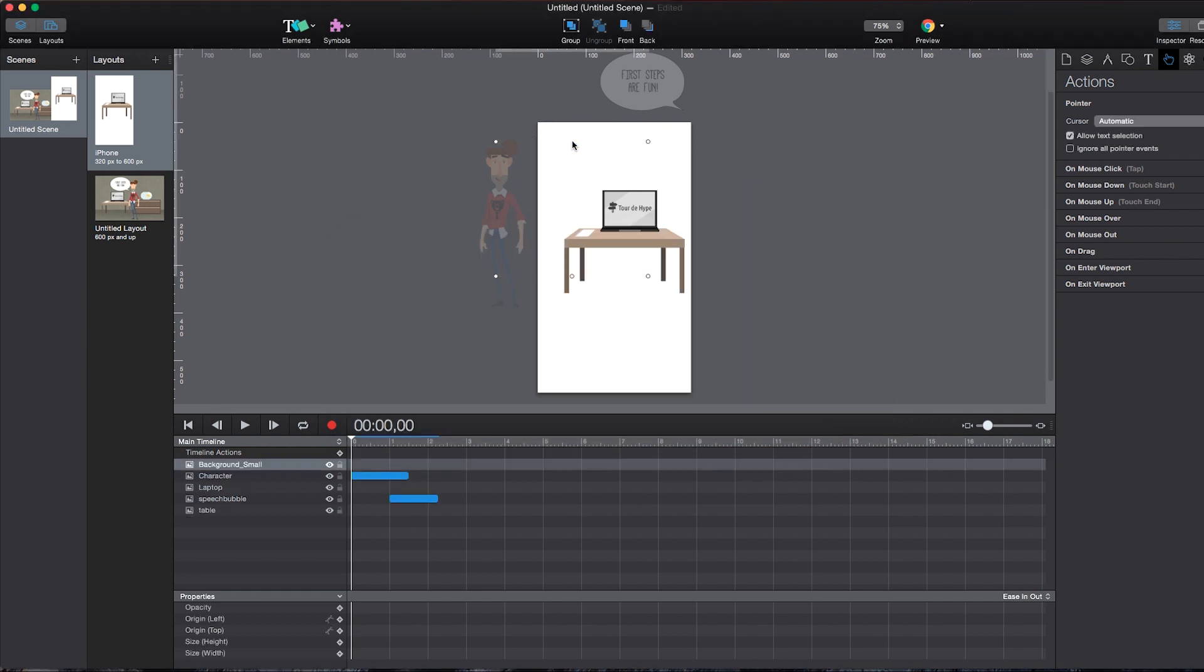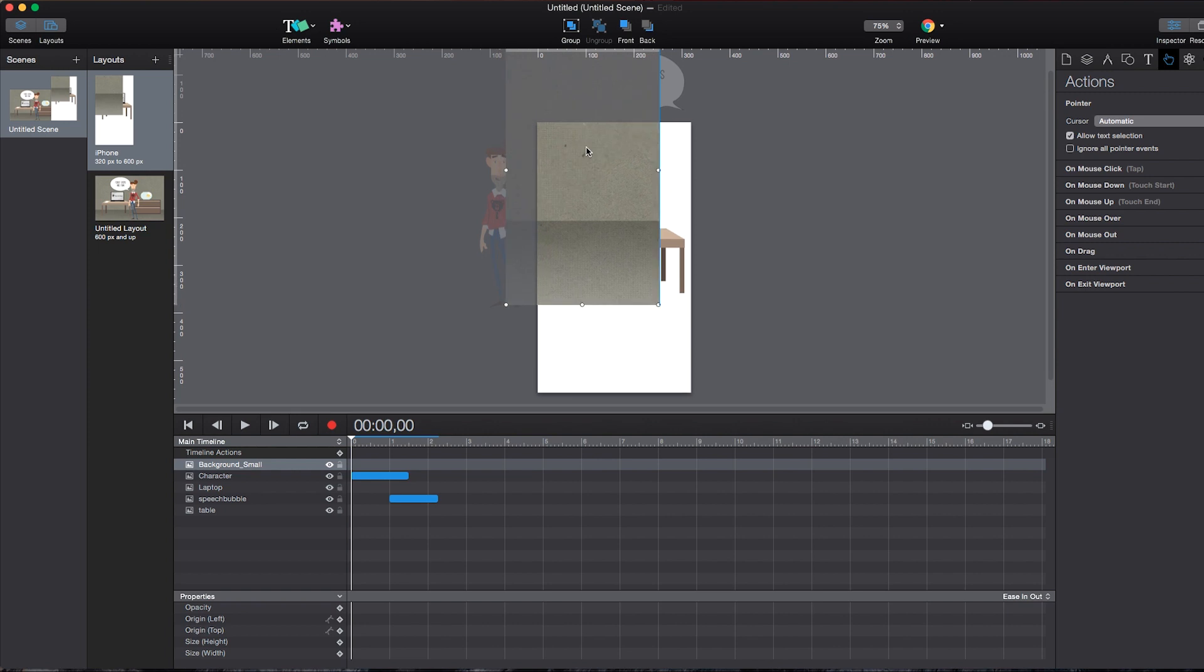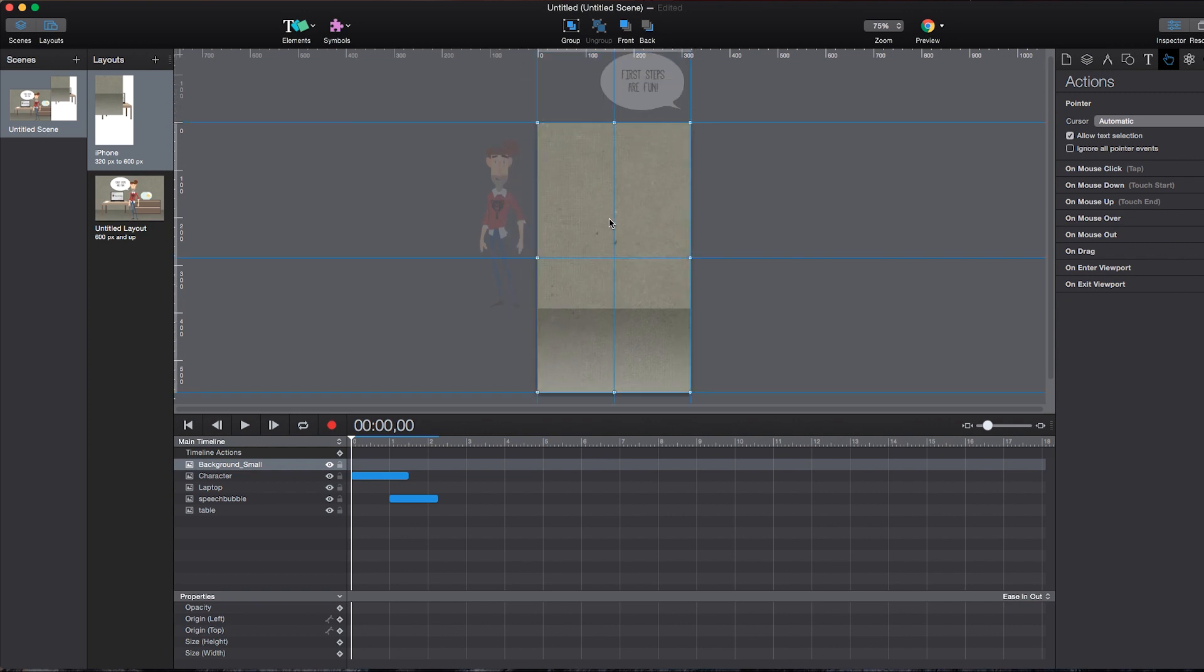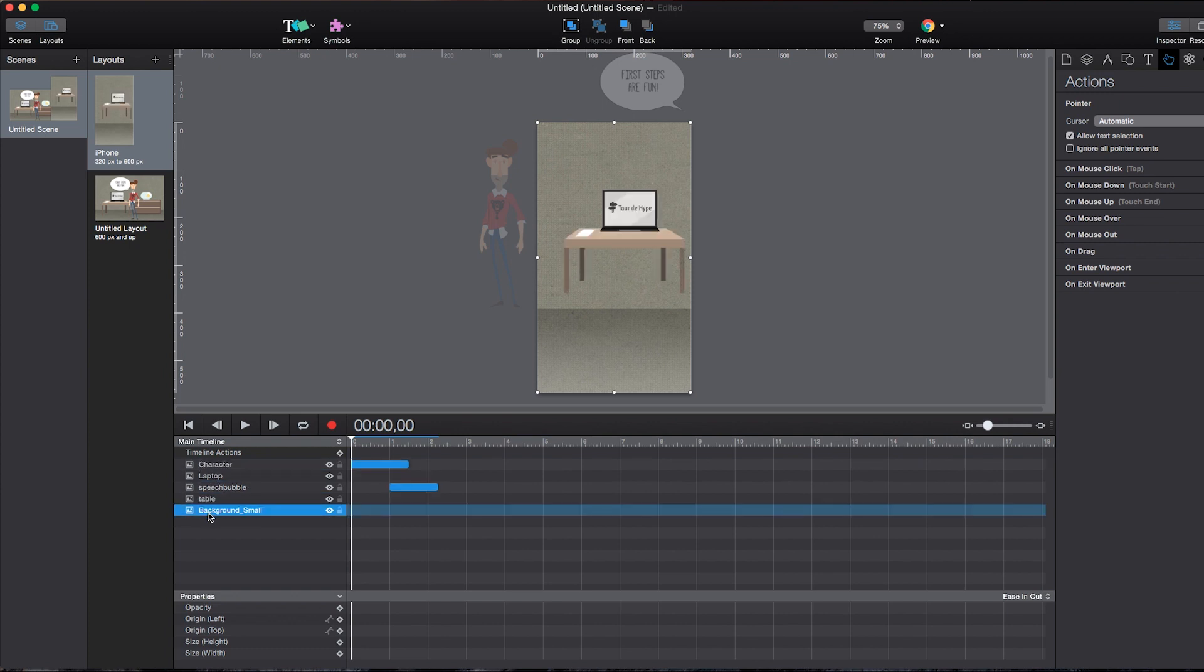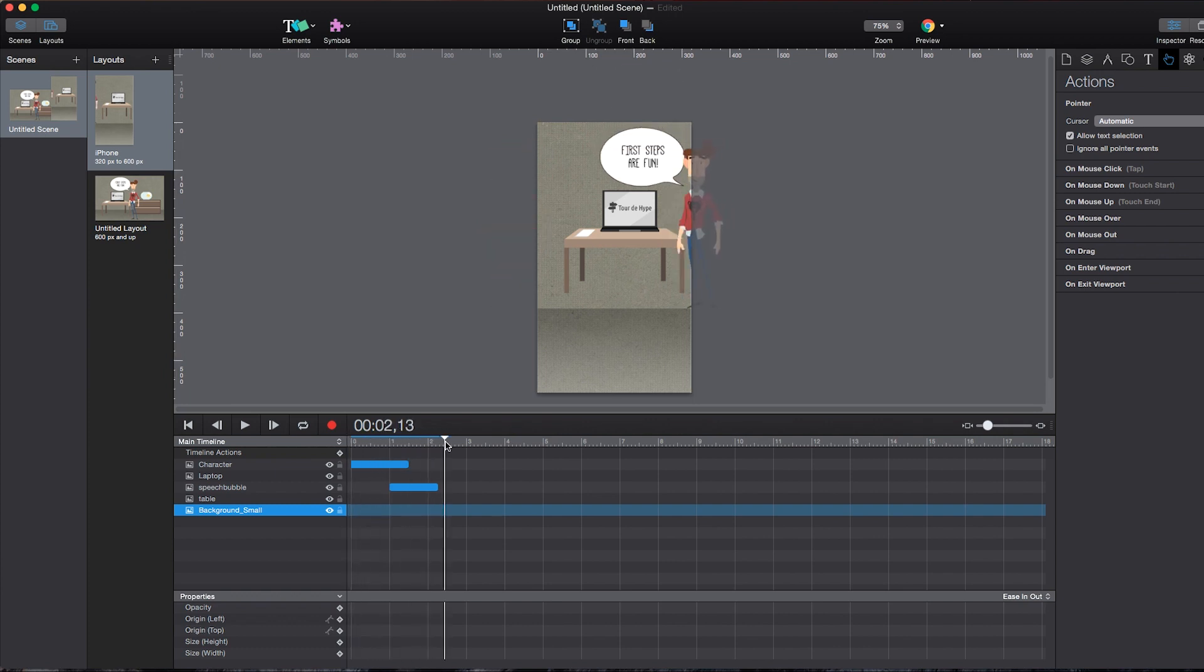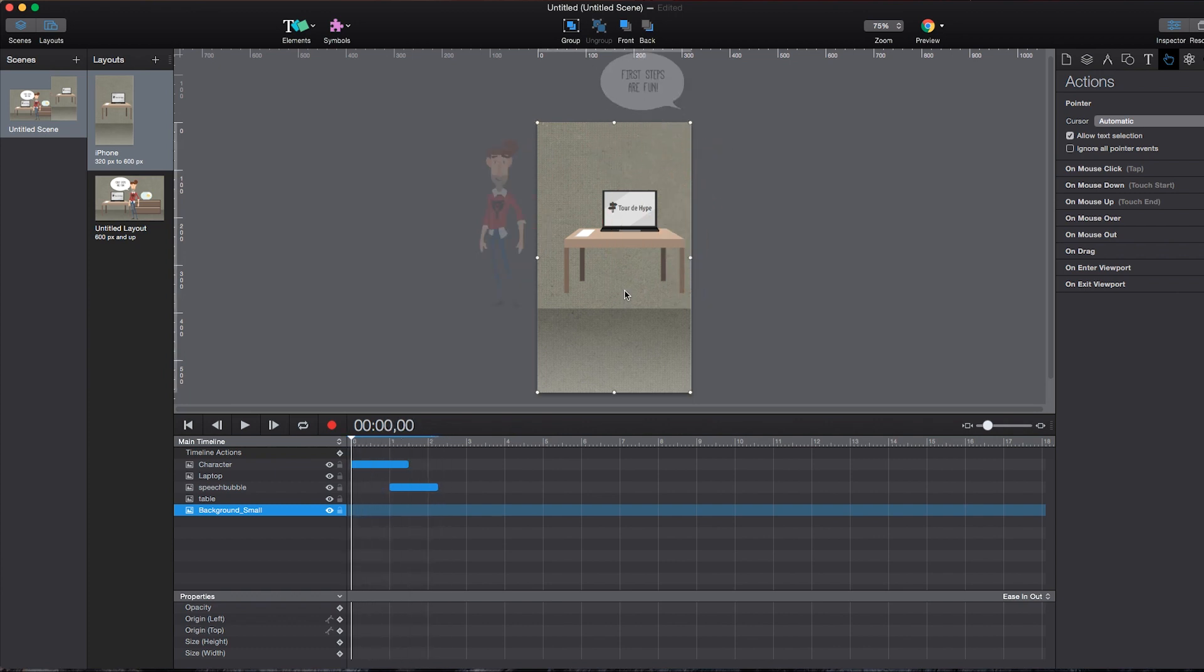And I have already prepared a background specially designed for mobile versions. And I can just start dragging it in here again, placing it to the bottom. There we go. And the good thing is we already have the animations we created before and all the interactivity.